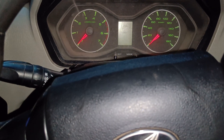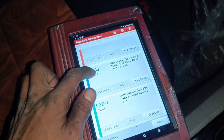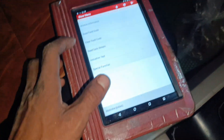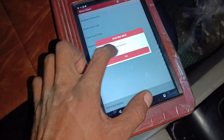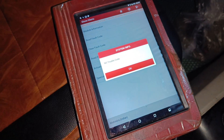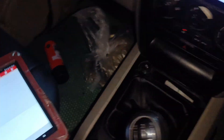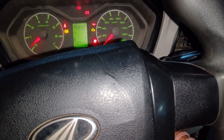I am going to use the scan tool and clear the fault code. I will clear the fault code. I will again start and check the fault code.